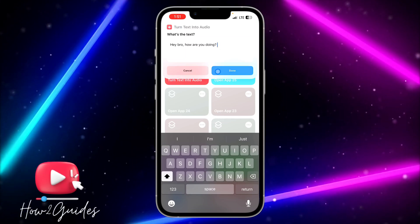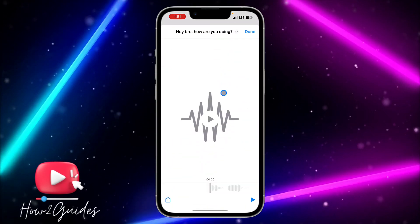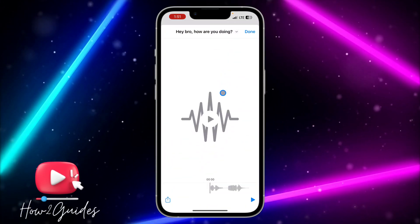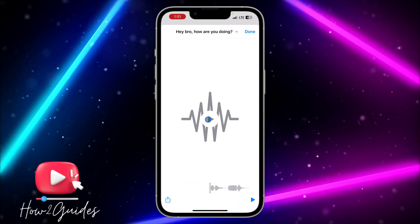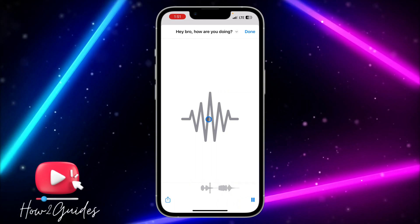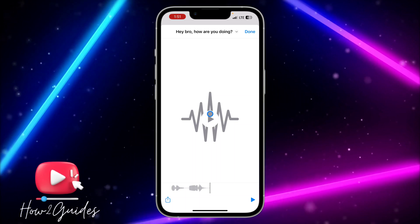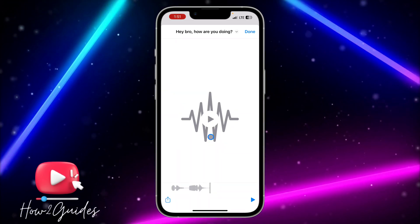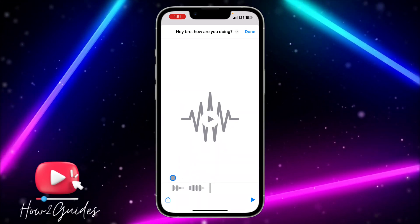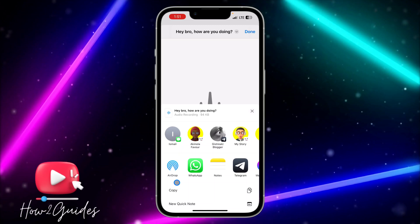Input the text right here, then click on Done. Once you click Done, it is going to convert it to audio. Let's play it — 'Hey bro, how are you doing?' You can input as many characters of text as you want.